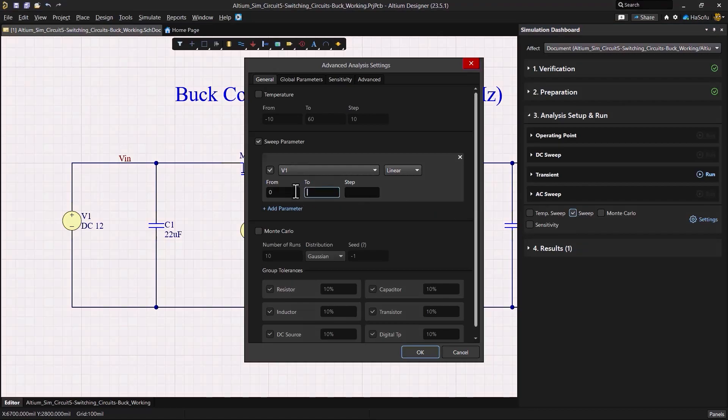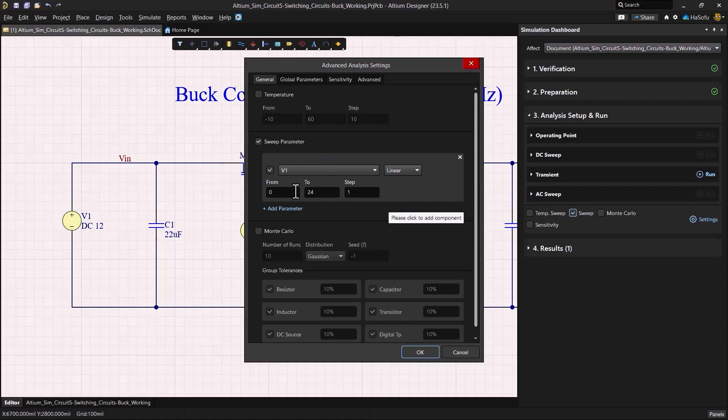And then you want to select V1 and set that from 0 to 24 volts and we'll do a step size of 1 volt.